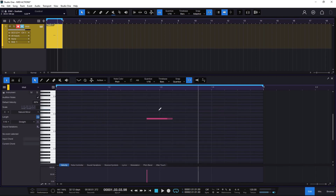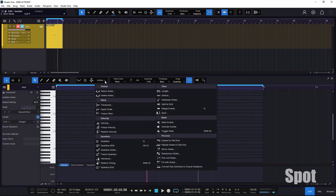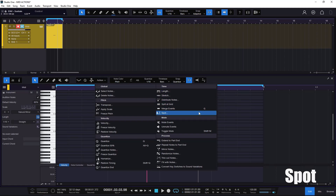You even get a shortcut for this one: the letter G. So if I do the same, select the notes and press G, it's just going to do it for me. The next one and the last of the Time section is going to be Spot.